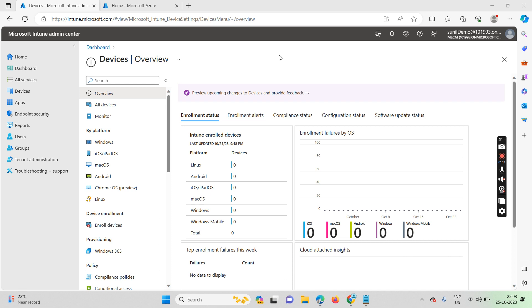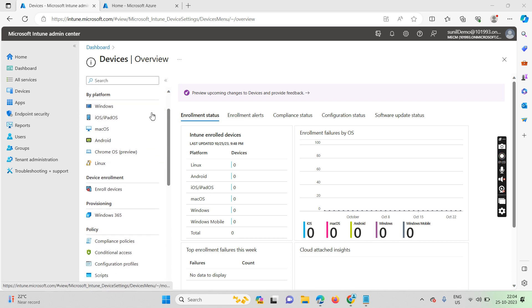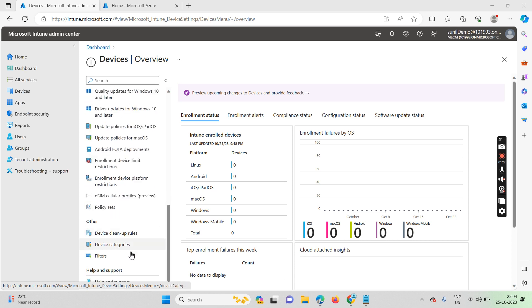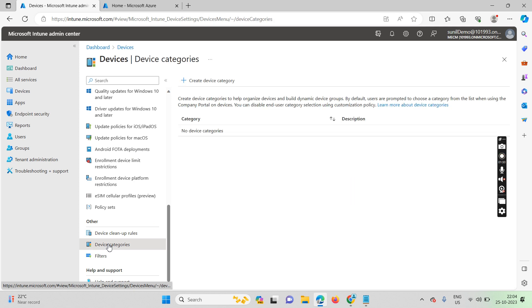Let's jump to the Intune portal. This is my Microsoft Intune admin portal. When you click on the home button and scroll down a little, you can see the 'Device Categorization' section. The basic meaning of device categorization is to create device categories to help organize devices and build dynamic groups.